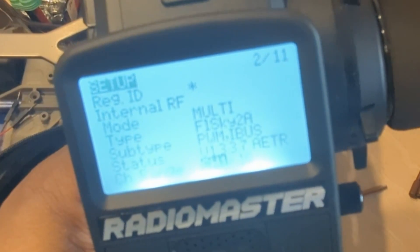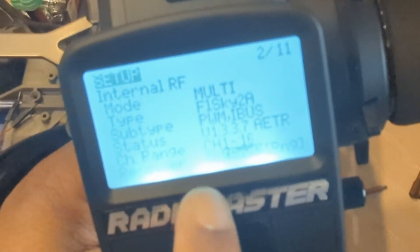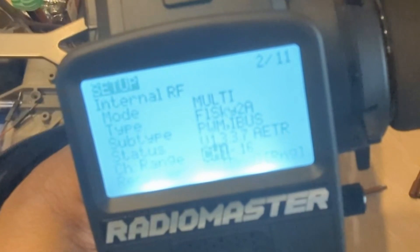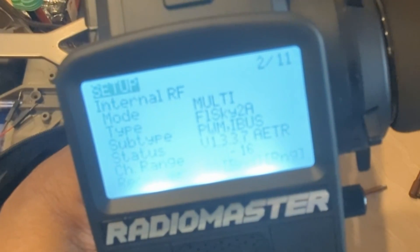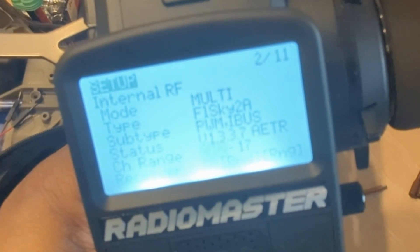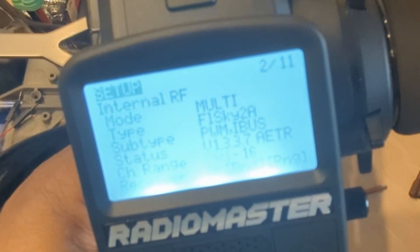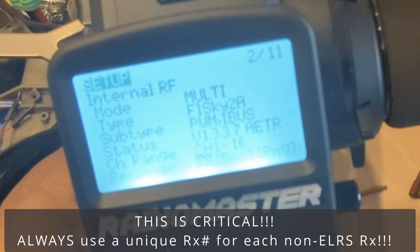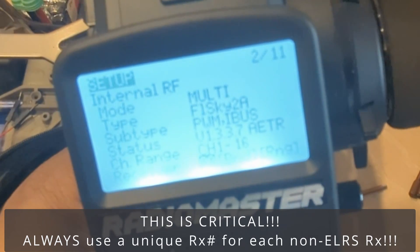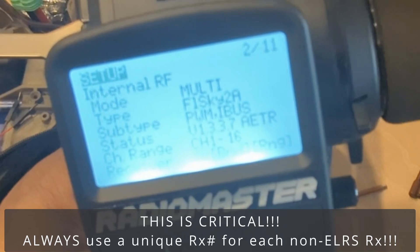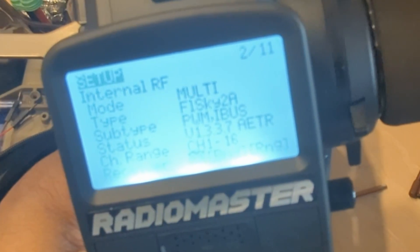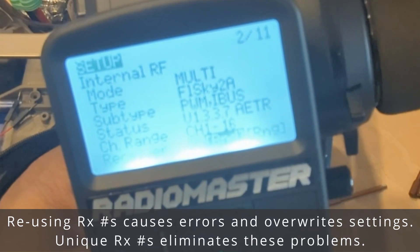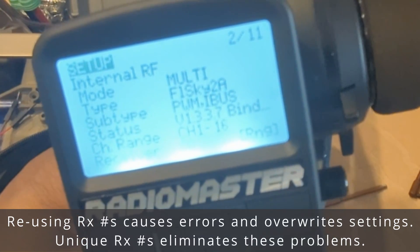Now I can scroll down and it gives me the options for the number of channels I'm going to be using — you can set it up to use up to 16 channels. I could change the channel assignments, but I don't have to. Then this is important: every receiver needs to have a unique receiver number. I'm going to leave it at 0 because this is going to be the first one — computers start counting from 0.